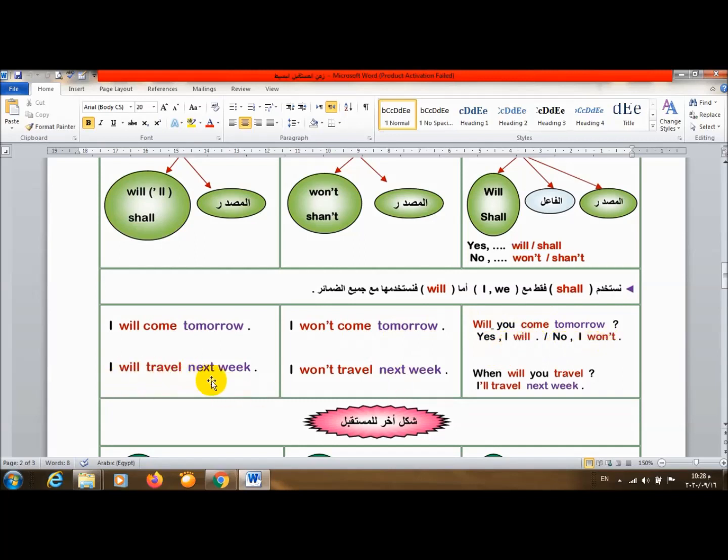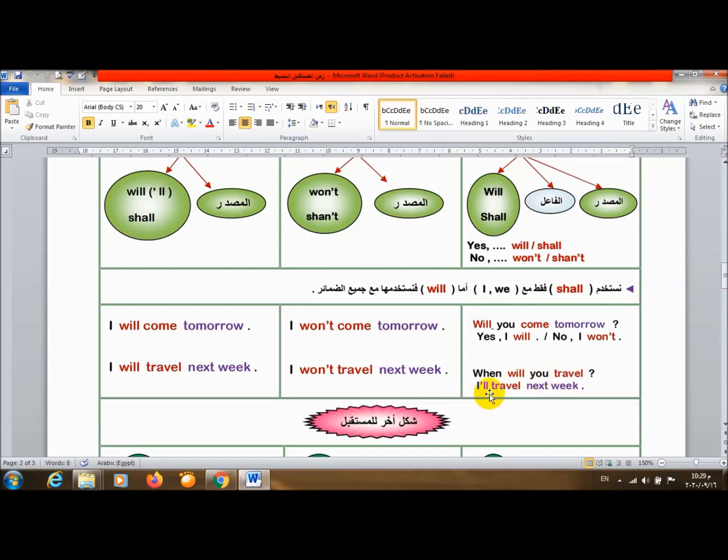I will travel next week. أنا سوف أسافر الأسبوع القادم. I won't travel next week. أنا لن أسافر الأسبوع القادم. When will you travel? متى سوف تسافر؟ أقول I will travel next week.